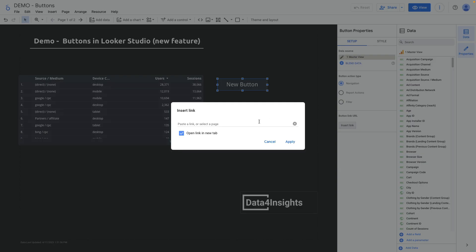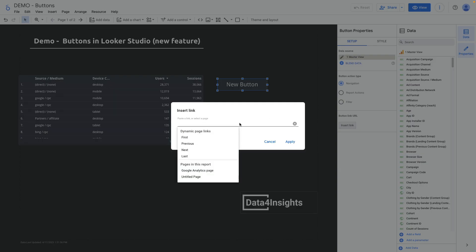Here I can paste a link to a third-party website or select a page. Let's select a page. You can notice a drop-down menu where we can select a dynamic page link: first, previous, next, last, or specific page with a particular title.